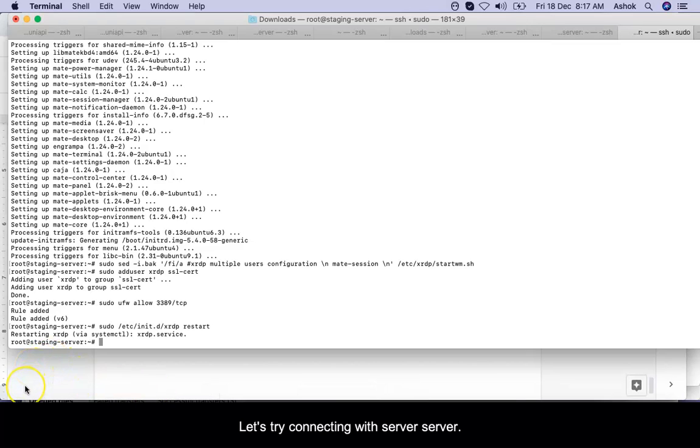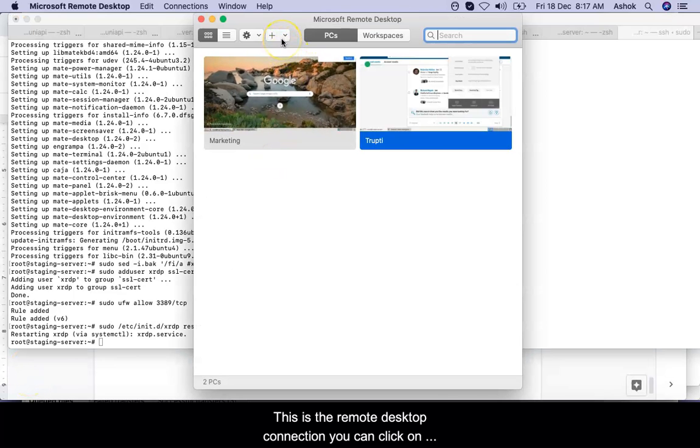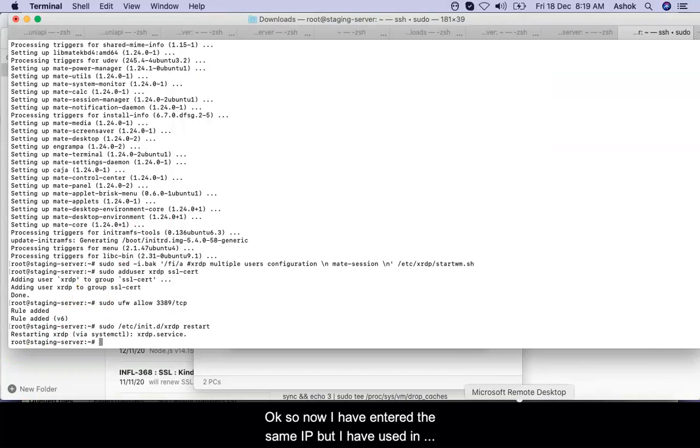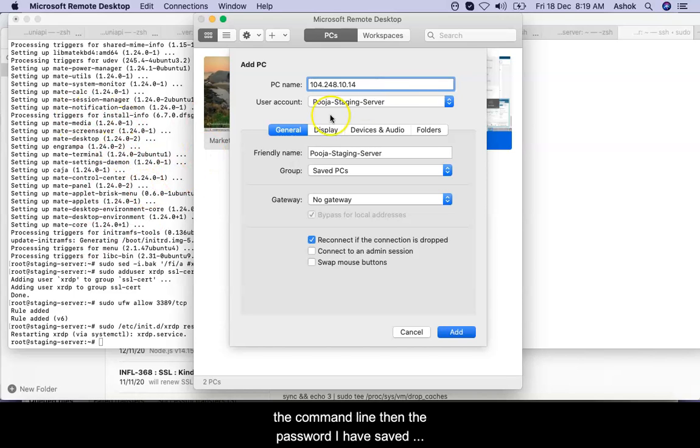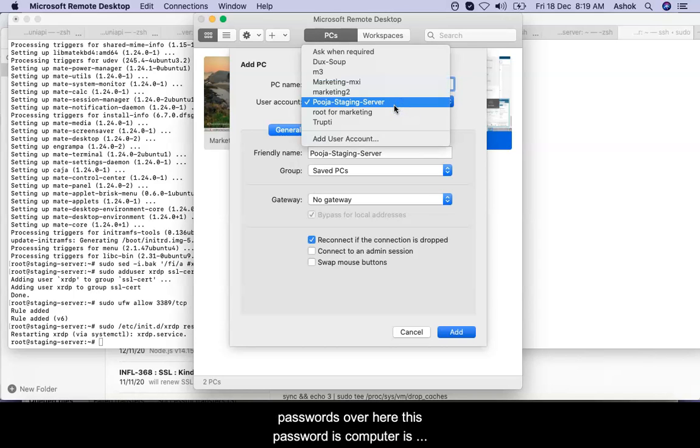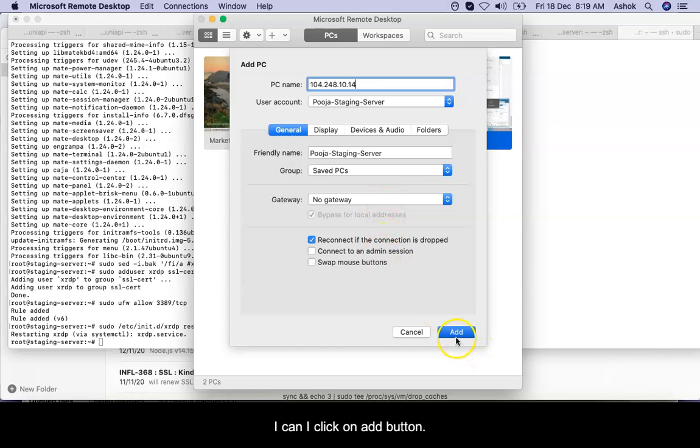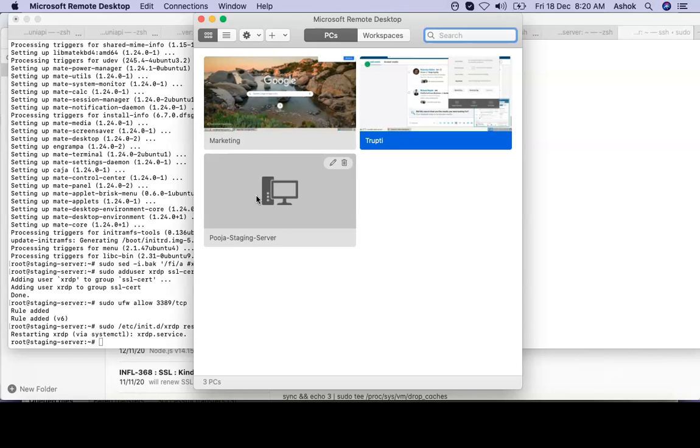Let's try connecting with this server through remote desktop connection. This is the remote desktop connection. You can click on the plus sign over here and add PC. I have entered the same IP what I used in the command line, then the password. This computer is associated with the Puja staging server—she is one of our developers who is using this server for development purposes. I click on add button over here, and now I double-click on the Puja staging server in order to start it.